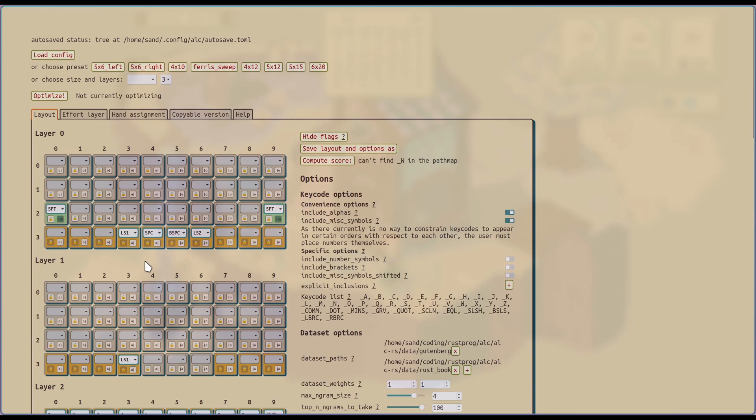The second button is a symmetry indicator. Certain key codes people like to be symmetric. Shift is one of them. Open and close brackets is another. So basically, this tells the optimizer that this shift and this shift should remain symmetric in the layout. They could change positions, but they will remain symmetric.